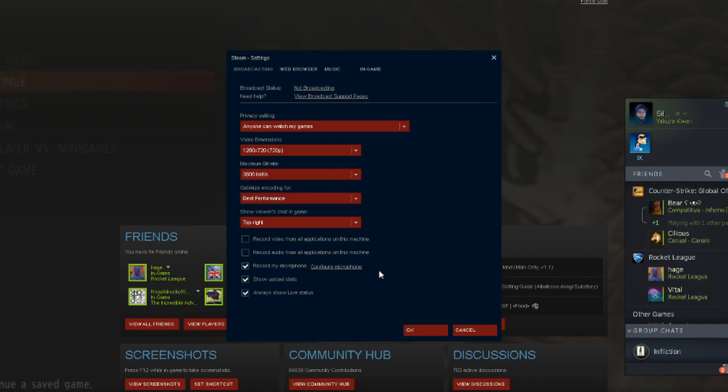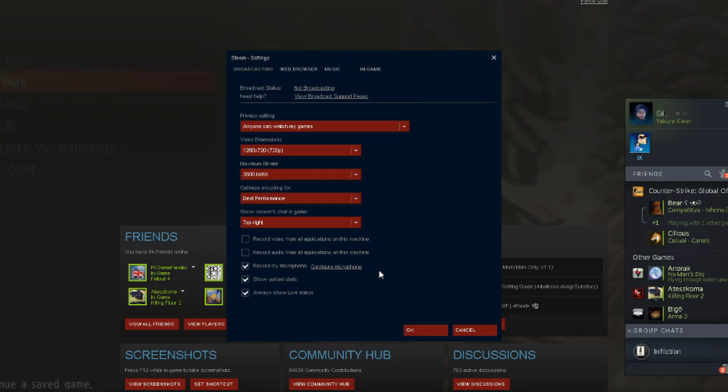And I'd also recommend making sure that the boxes are checked for the upload status and the live broadcast status. This will help you fine-tune your settings once you've got your broadcast up and running.